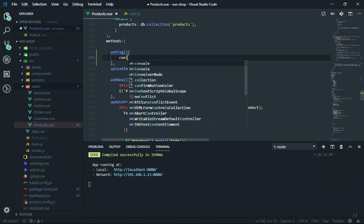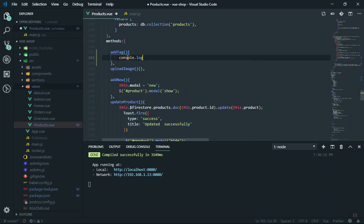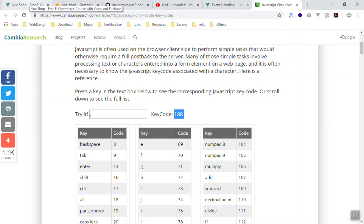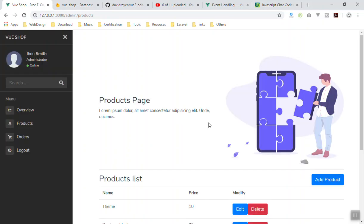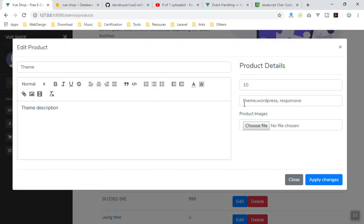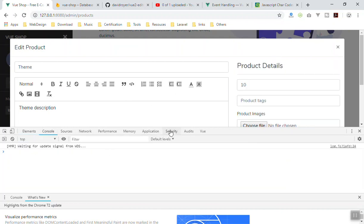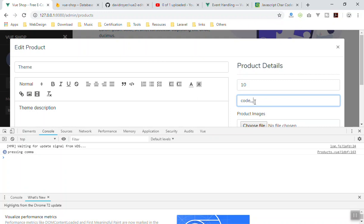For now I'm going to do a console.log with the message 'pressing comma' to make sure this is working. I'll refresh the page — the dark modal appeared because of the model window. Let me go to the edit, remove everything, then open the inspector and check the console. If I press comma, you can see 'pressing comma' logged — so everything is working fine.